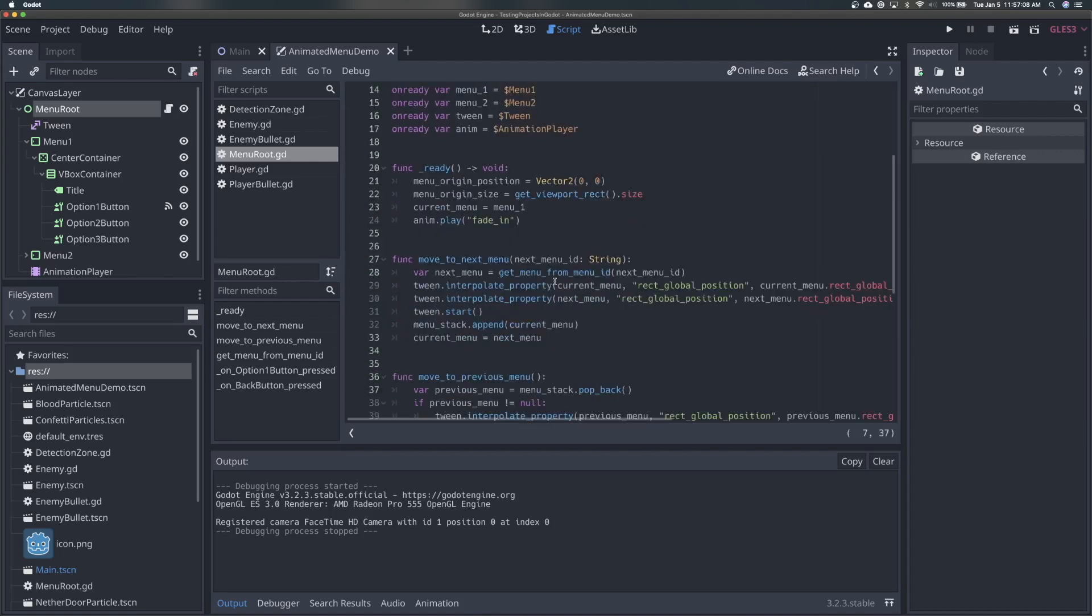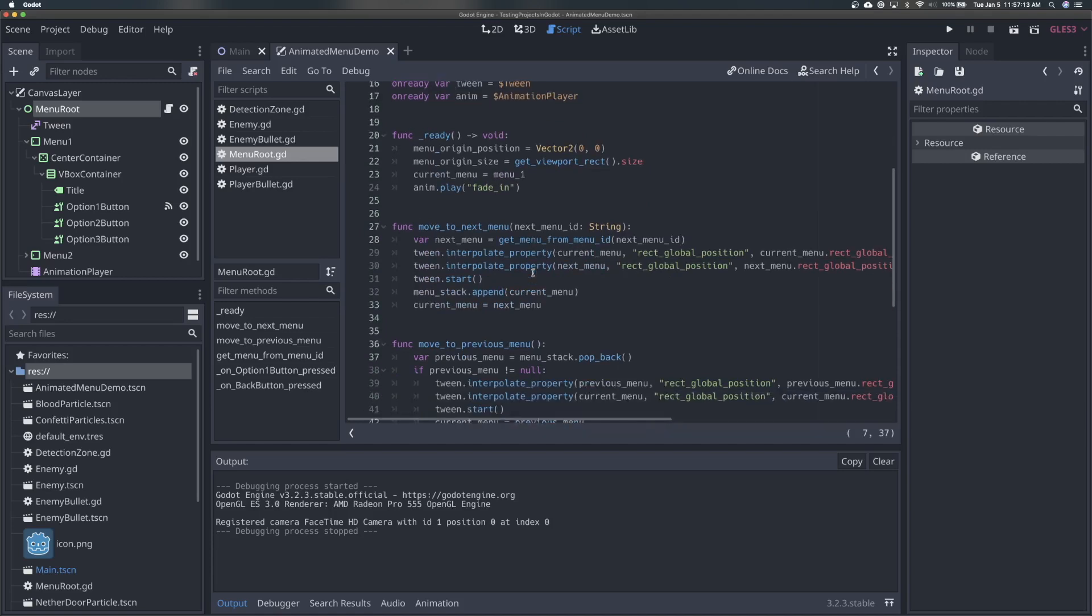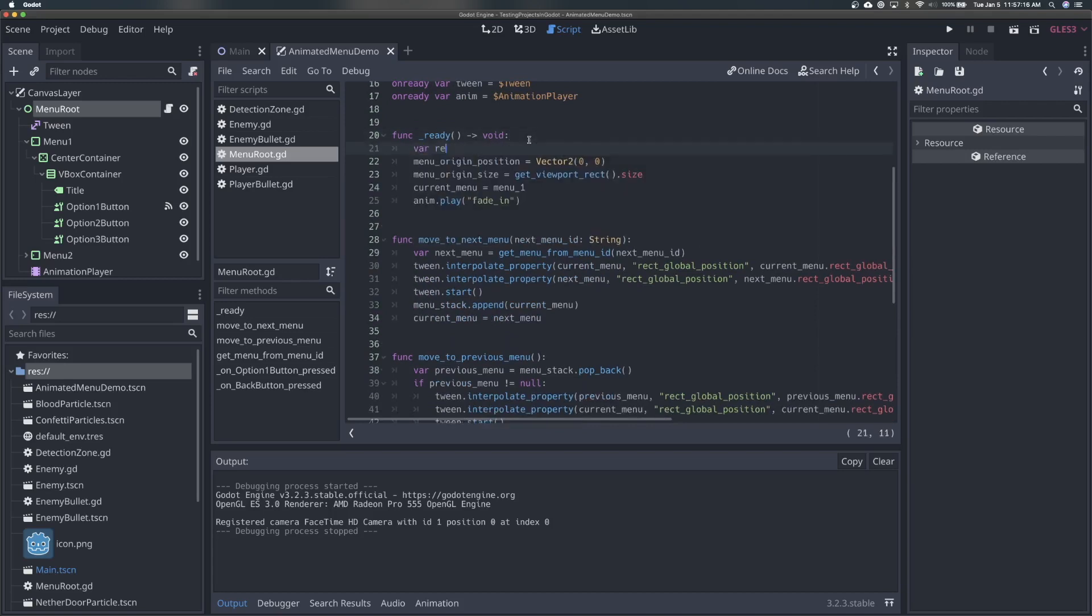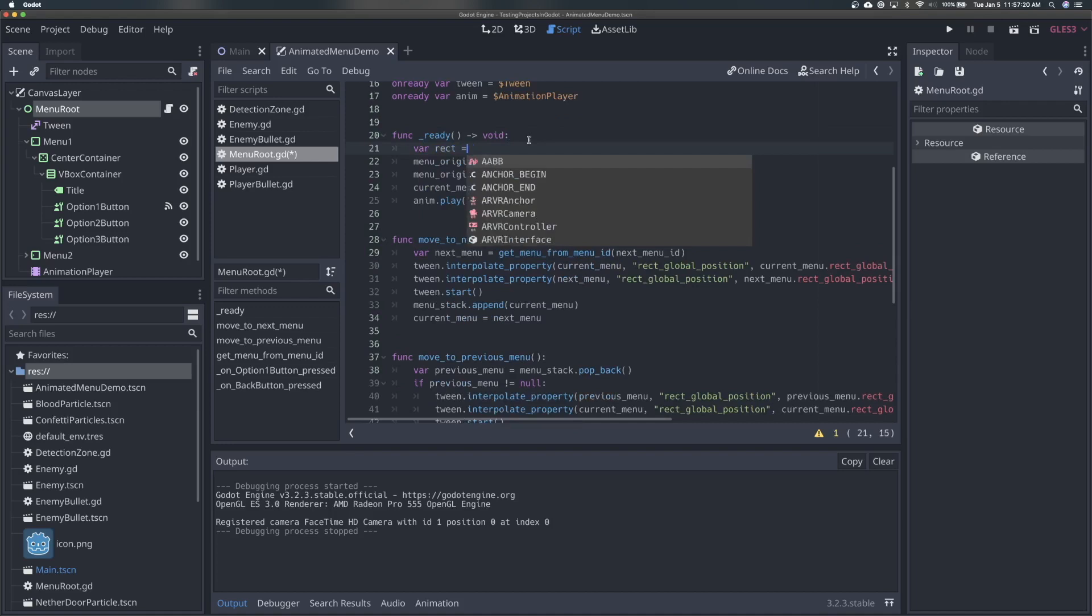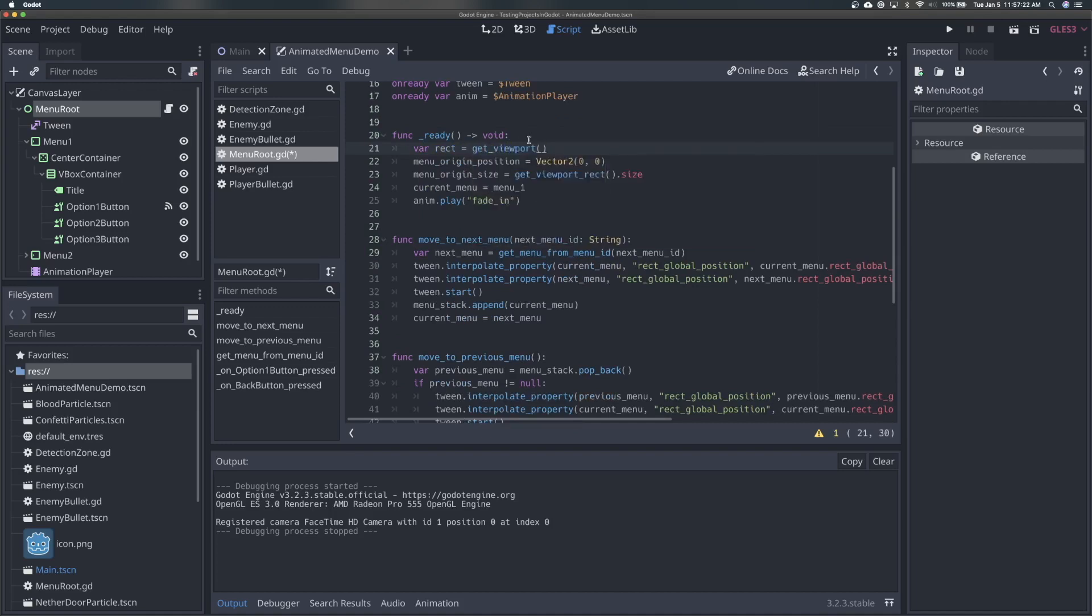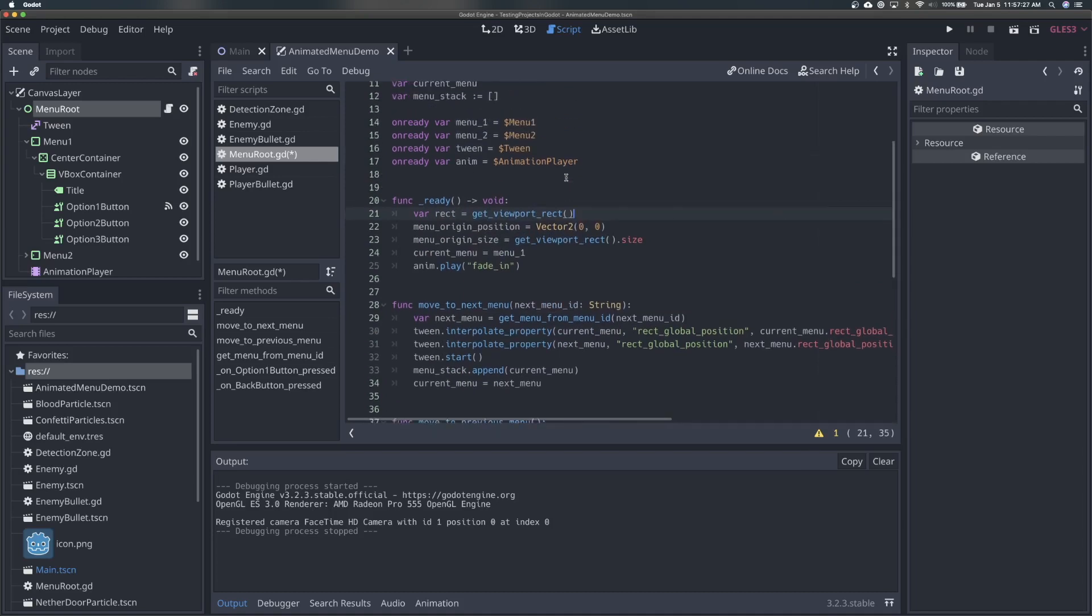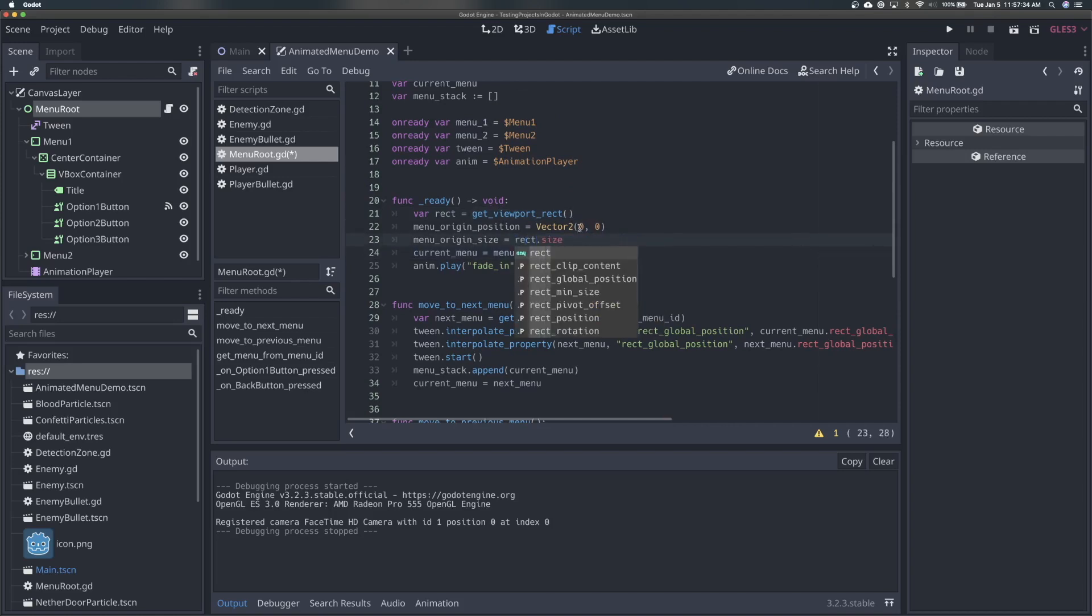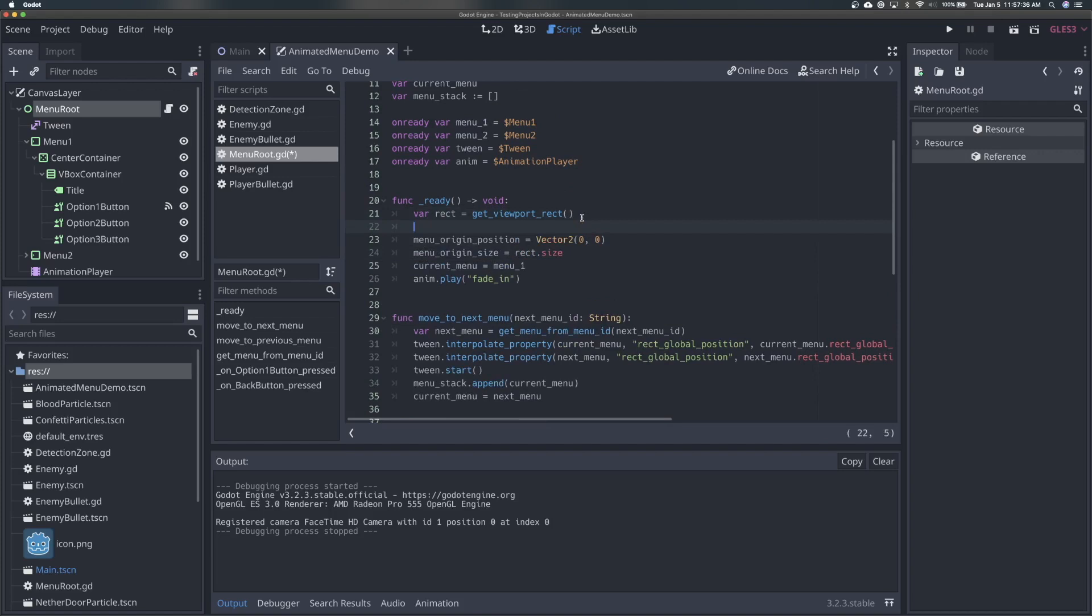So now in our ready function, we're going to actually set this and get this value. So what we will do is say var rect, and this is just going to be our viewport rectangle. So we'll say get viewport rect. And this is a built in Godot function, we are already using it down here actually, to get our the rectangle the viewport basically your window size. And so I'm actually just going to change this to be rect that size. So we're going to get a rect.